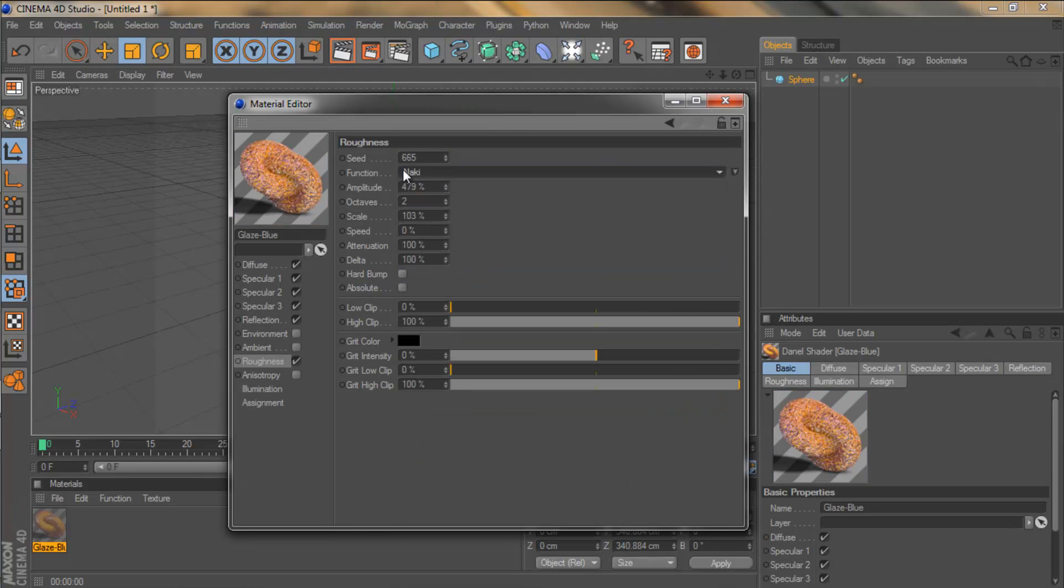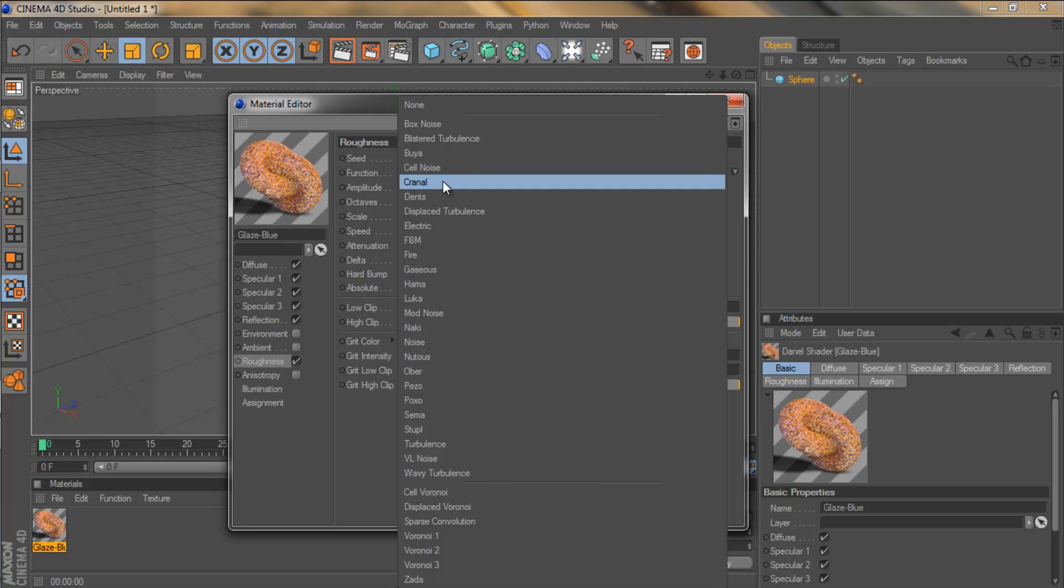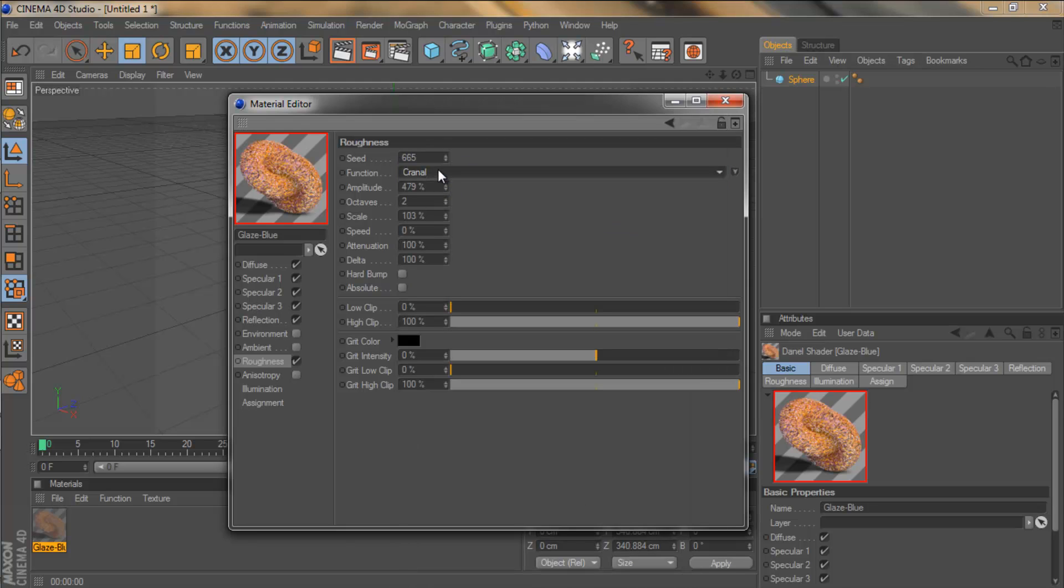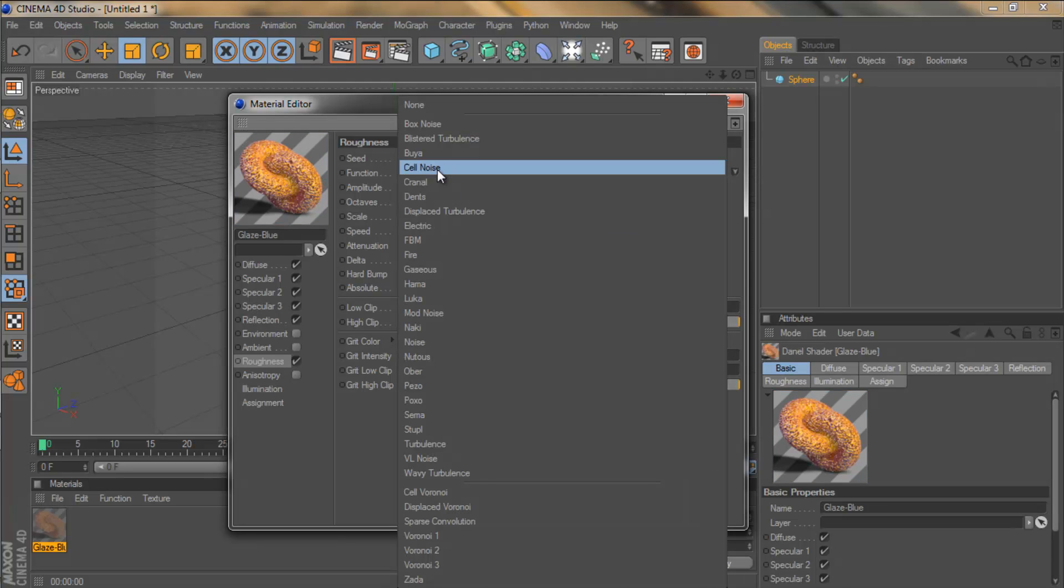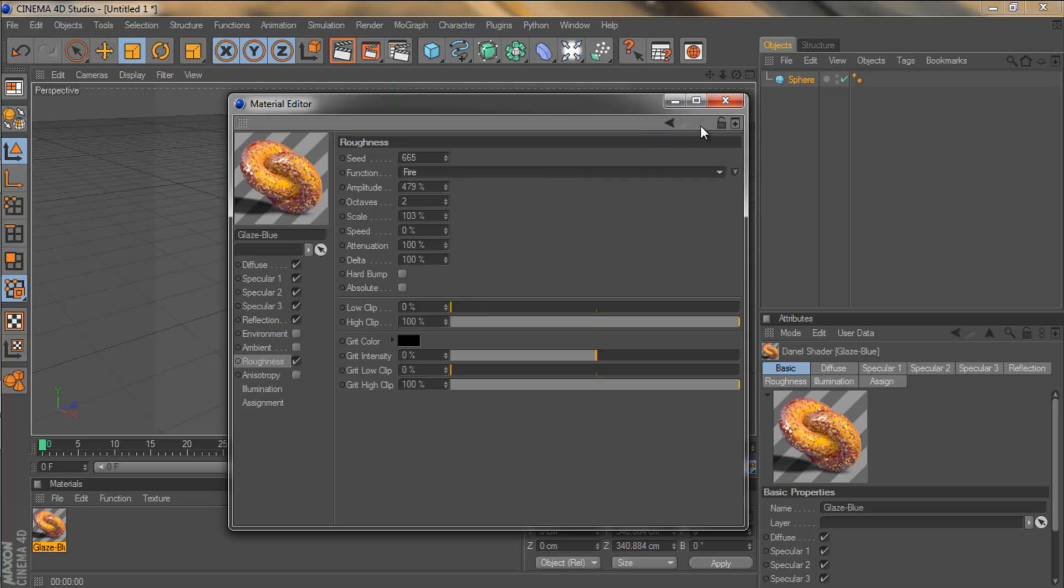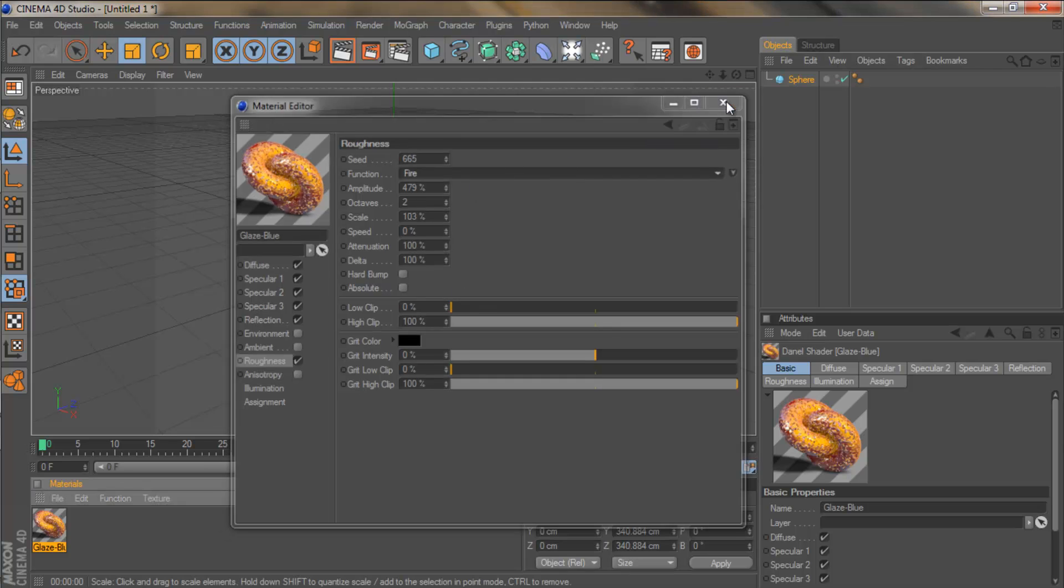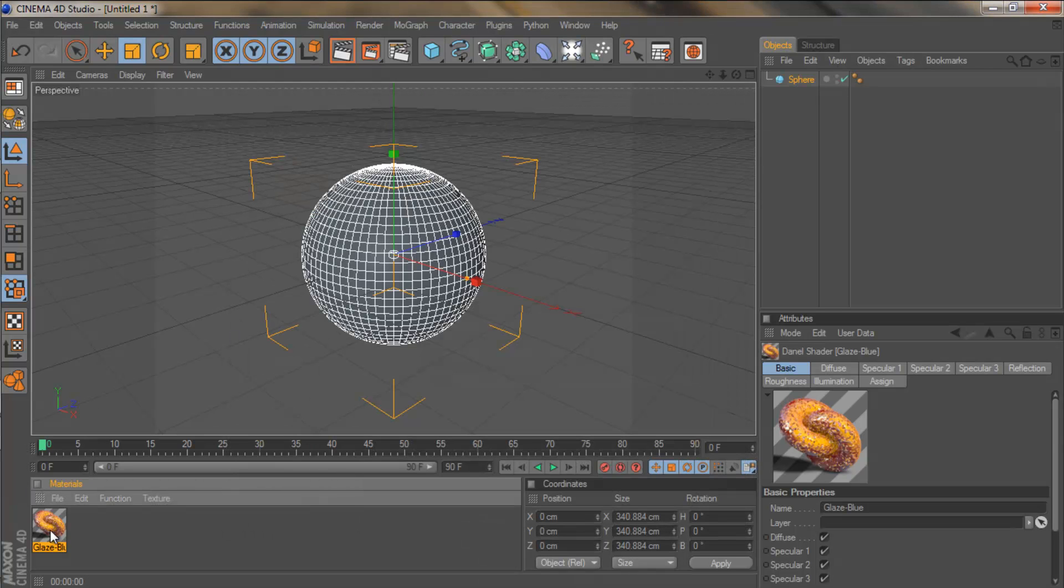And you can also change the type of function, the type. So you can see if I change it to fire. That's completely changed. It looks completely different now. Messing around with these. Naki. That's changed it again. Cranal. Again. Everything you do will just change it. So we're going to leave that like that for now.